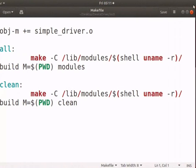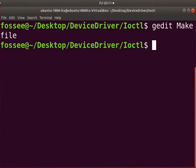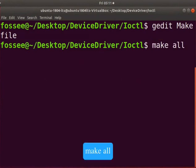Close the file and switch back to the terminal. Now, let us compile the driver. Type make space all.